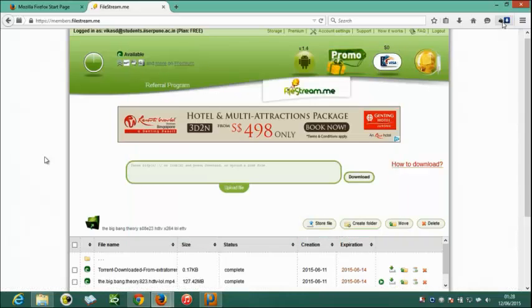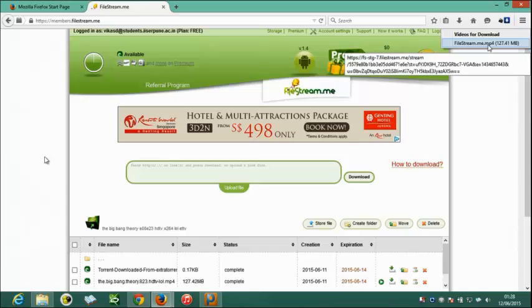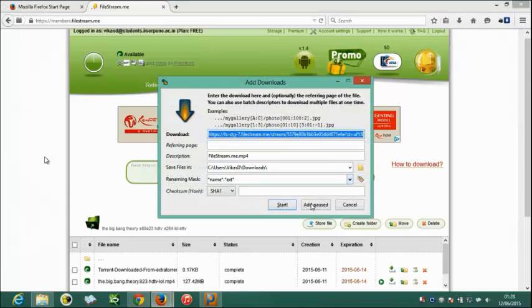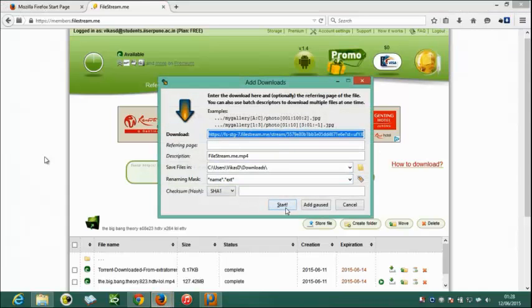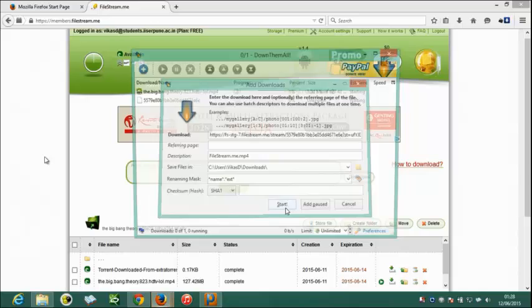I can also use flash video downloader that I used in previous video. Just by clicking on start, I can download that file using DownThemAll.